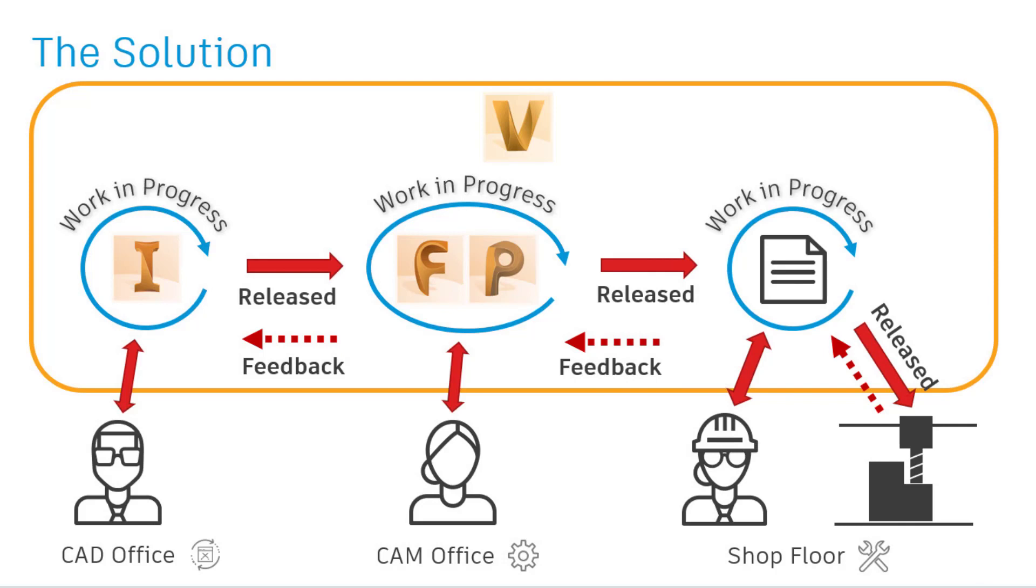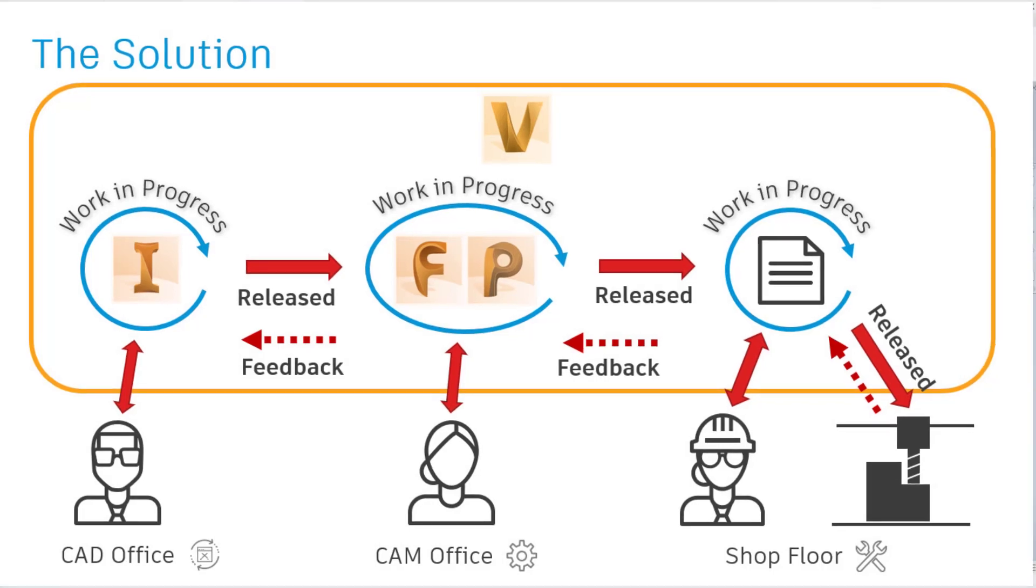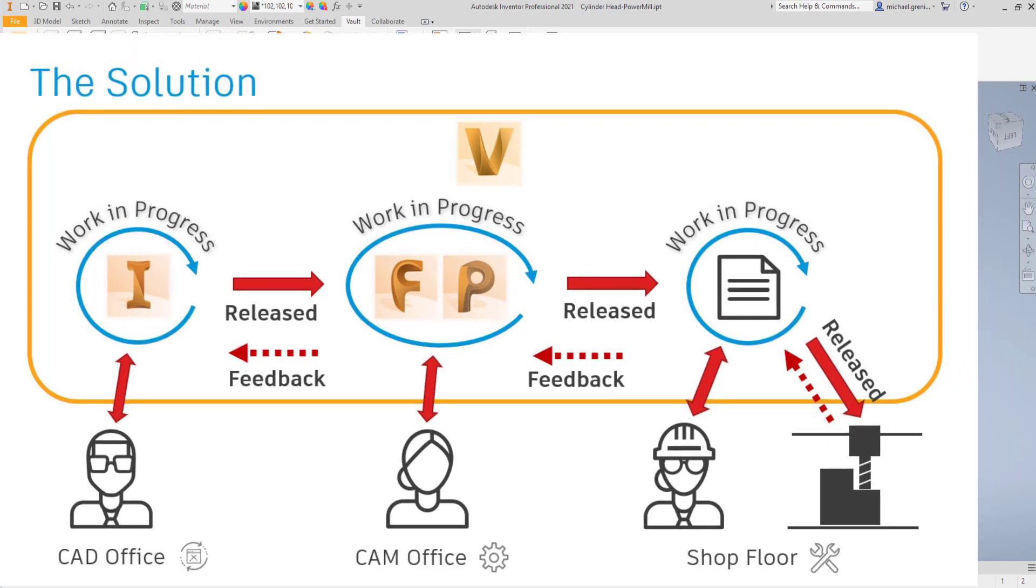Using a standalone application, Vault4Make allows NC files to be delivered to machine controllers directly from Vault.